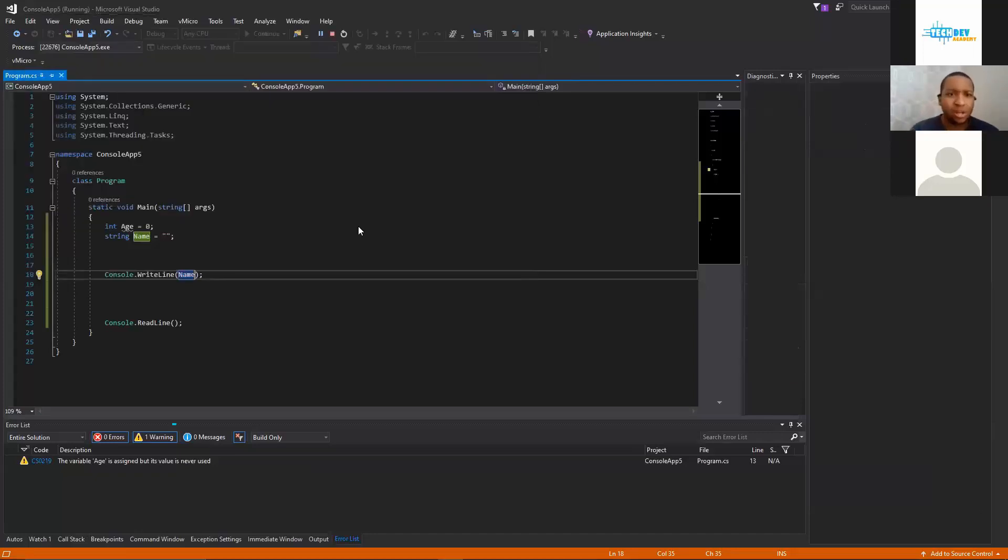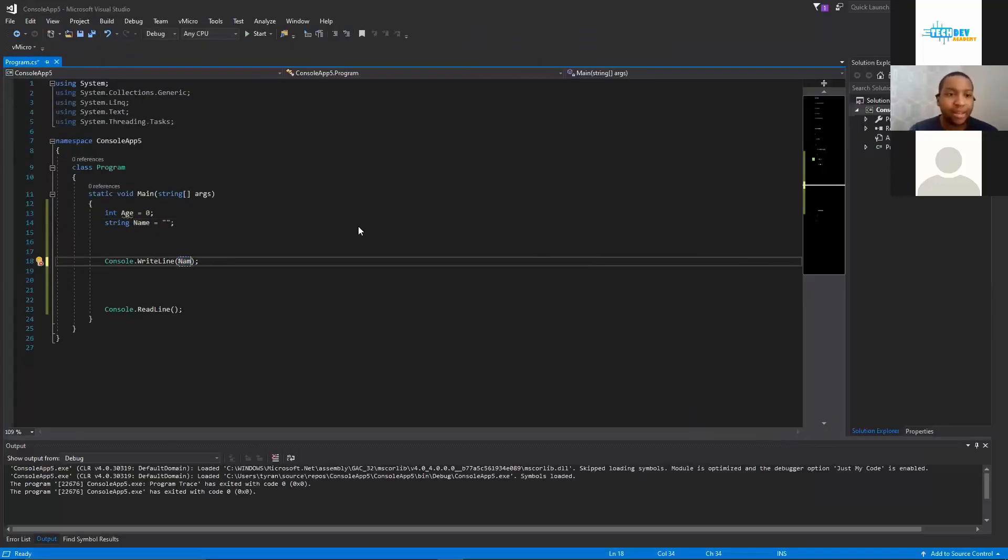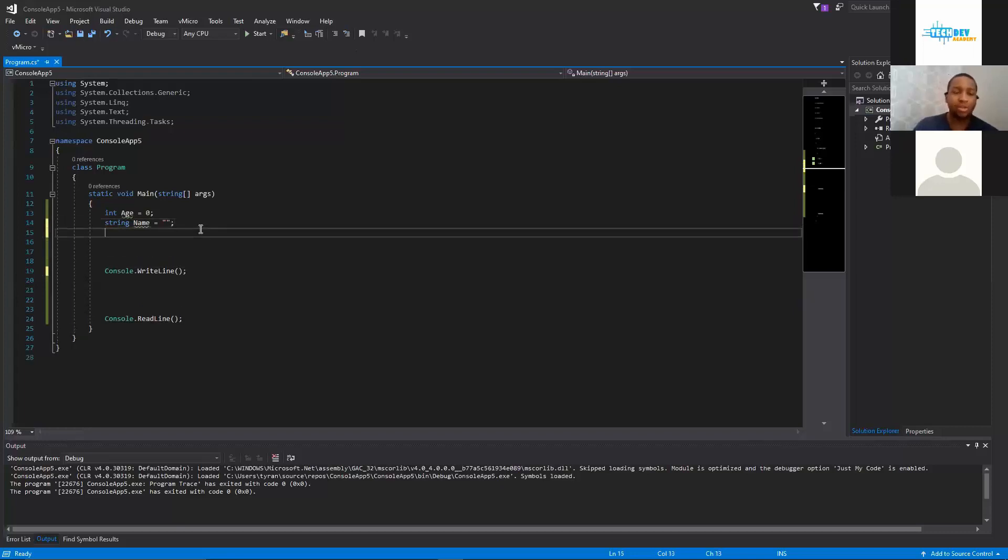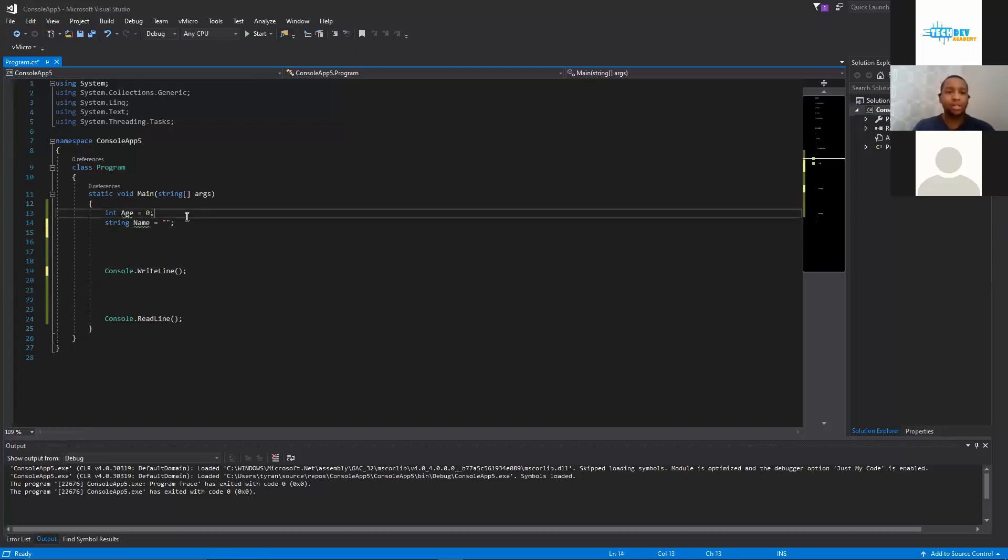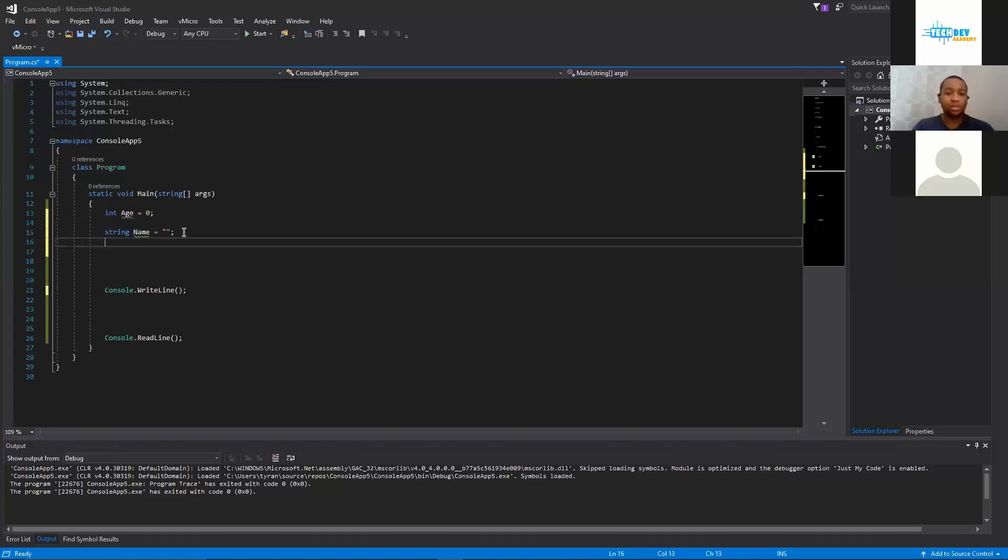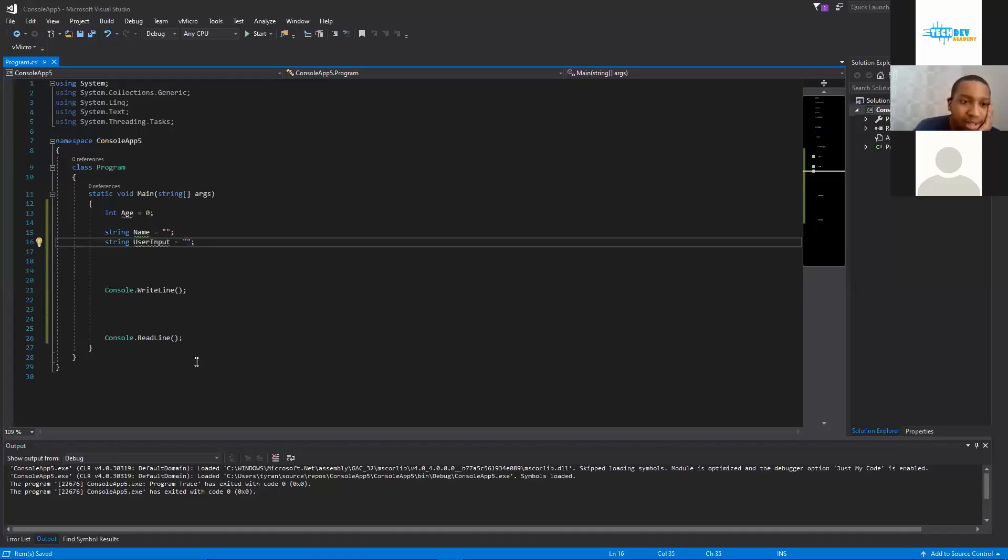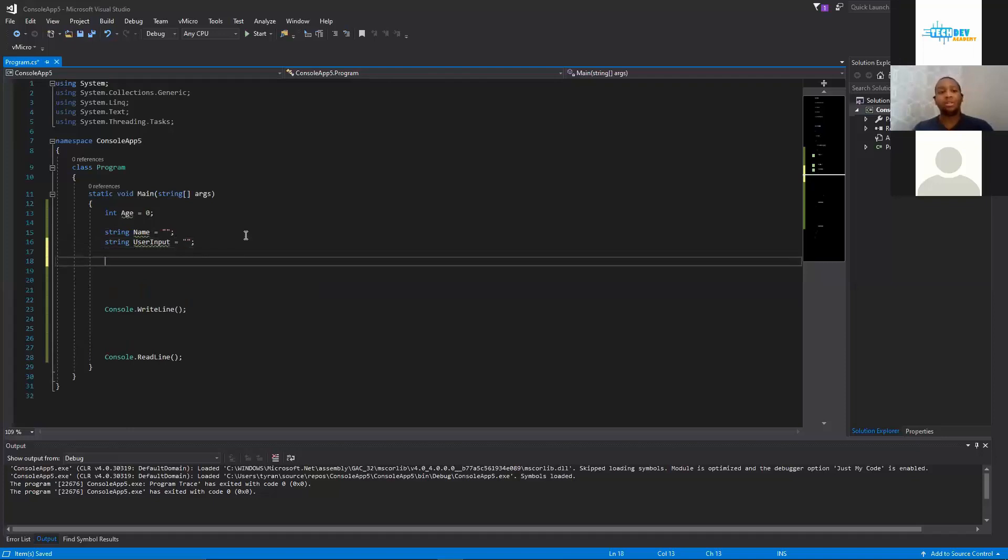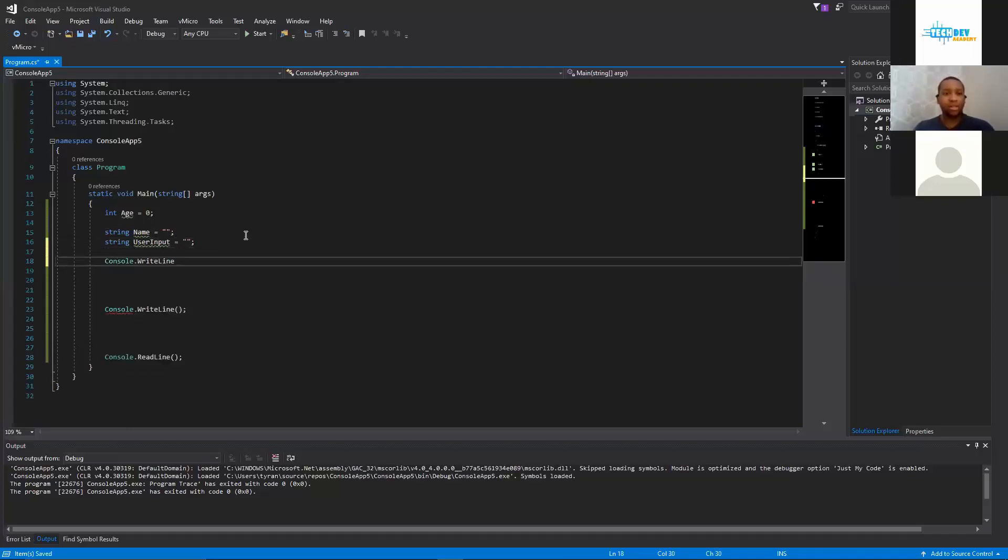That is awesome. So now that we have that, we have age. We're going to have another string first and the string will be called userInput. Set it equal to empty quotes again. So now that we have that, we can save it. We have age, we have name, and userInput. That should be all we need for now. So we're going to do a console.WriteLine.